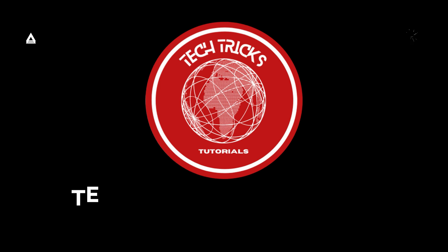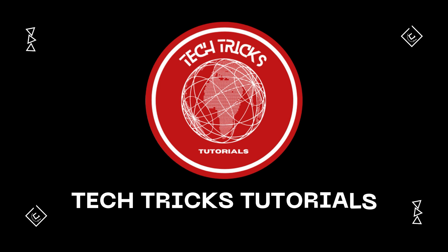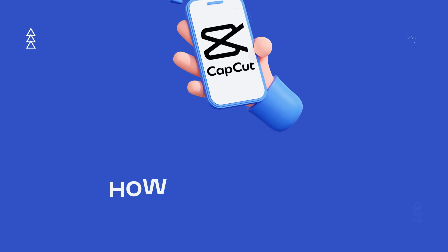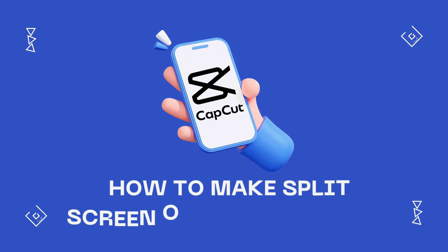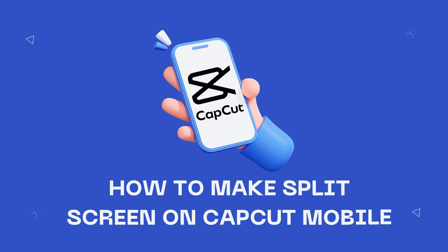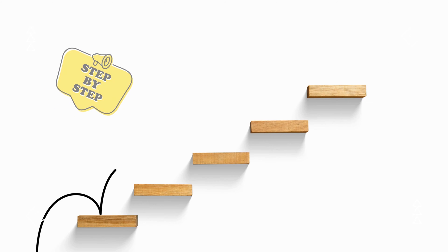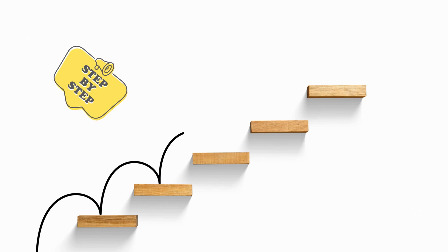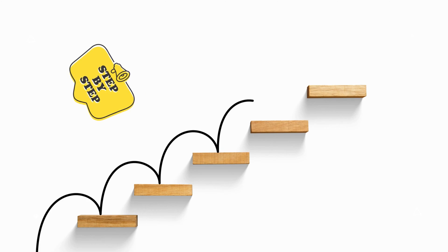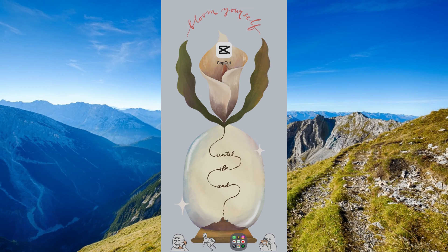Welcome to Tech Tricks Tutorials! In this video, I will guide you to make a split screen on CapCut mobile. It's a step-by-step guide to follow easily, so let's get into it.